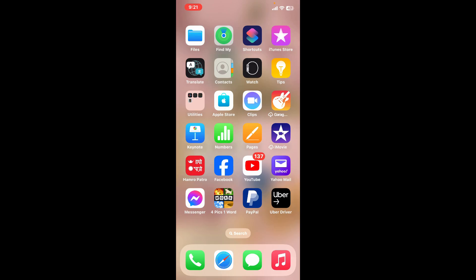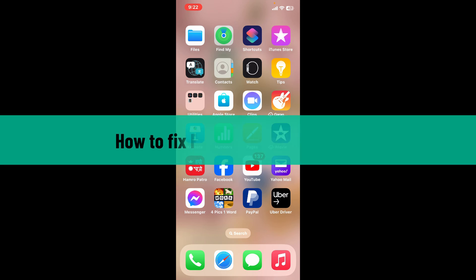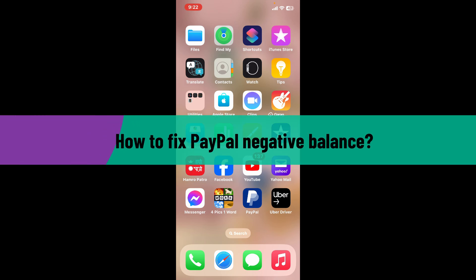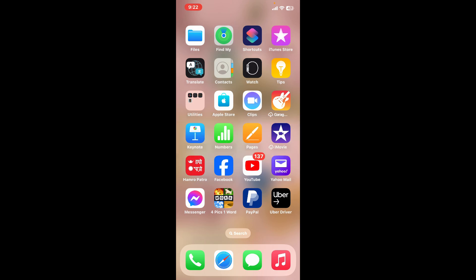Hi everyone, welcome back to another video from How to Fix Online. In this video, I'm going to be showing you how to fix PayPal negative balance.